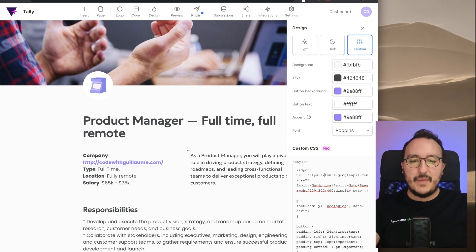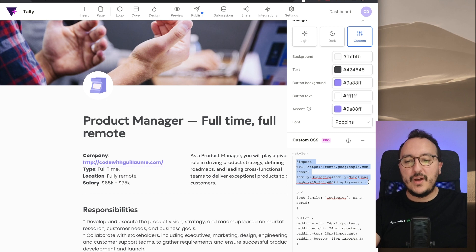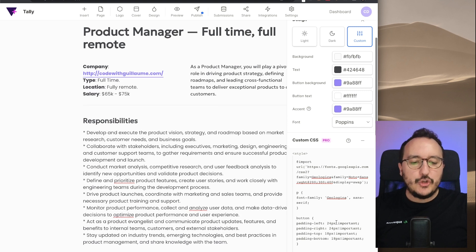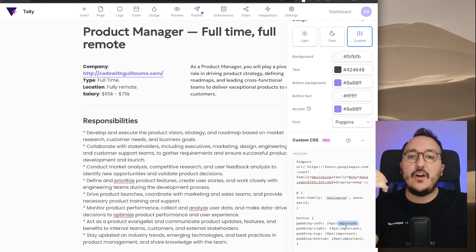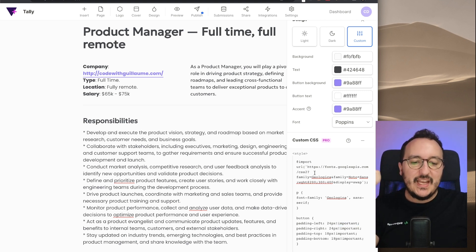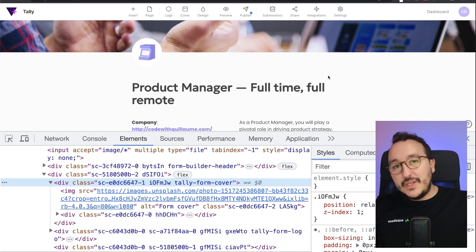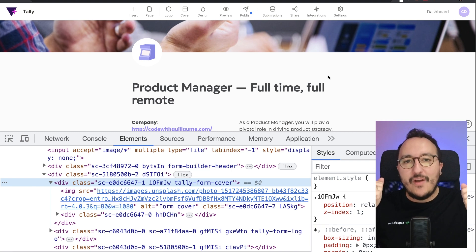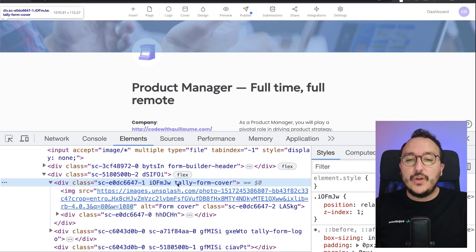So I can mix fonts inside my Tally form using custom CSS, importing them directly from Google Fonts. Everything you can do in CSS can be done here — sometimes you just need to add !important to override what is already written. If you already know CSS, everything you can learn can be added to your form. What I want to show you next are the classes you can target to really customize your form.